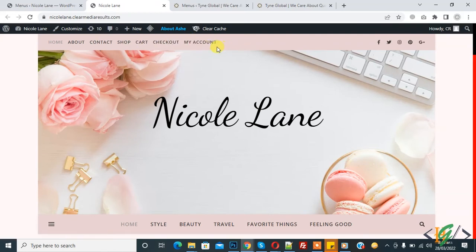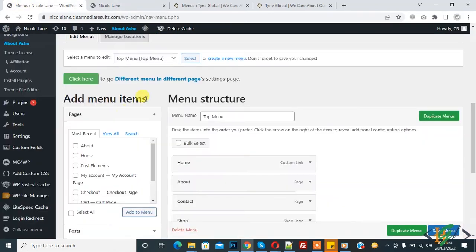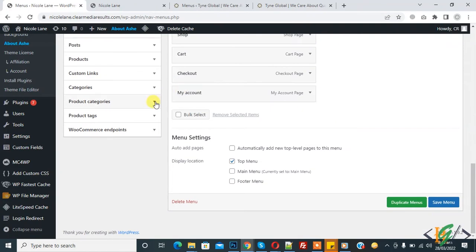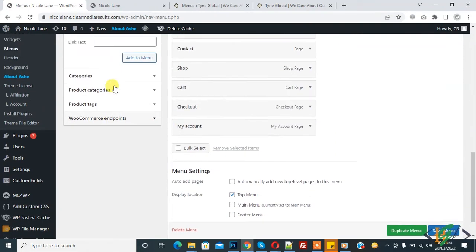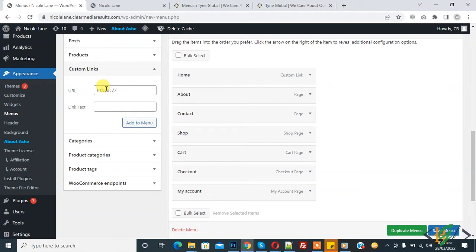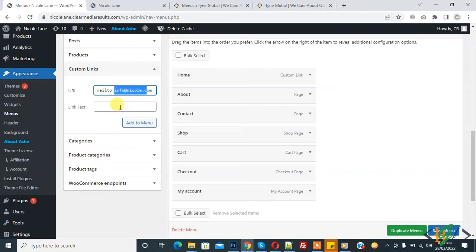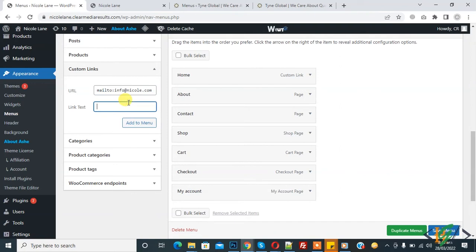Go to menu again. Now here you see Custom Link, so click on it. In the URL add mailto:info@nicolelane.com. You can add your email here. Add text here according to your requirement and then click on Add to Menu.